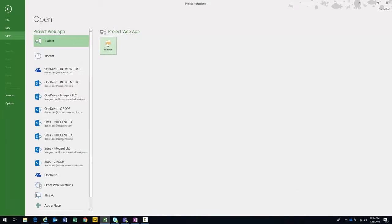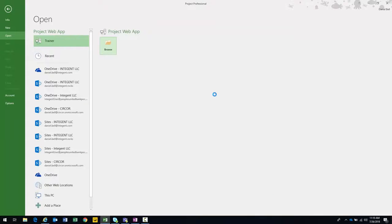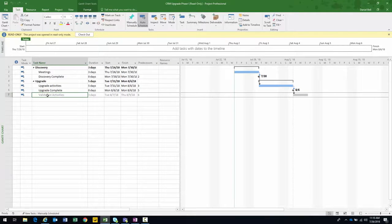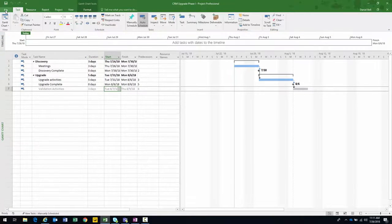Let me check in and open Phase One. There's the project — notice the successor reference appears slightly grayed out, showing it's starting on August 7, which is when the predecessor finishes. Phase One ends August 6, then Phase Two starts the very next day. This is also represented in the Gantt chart. I'll go ahead and publish — you can see it saving and publishing in the bottom right.